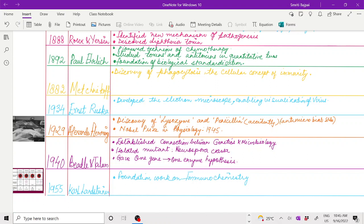In 1934, Ernst Ruska developed the electron microscope. That was a major throwback in the history of microbiology development, as it enabled visualization of microorganisms in wider aspects.